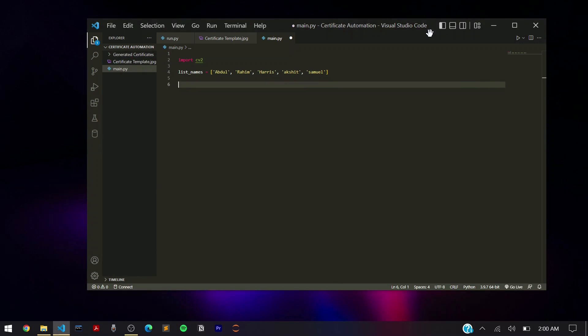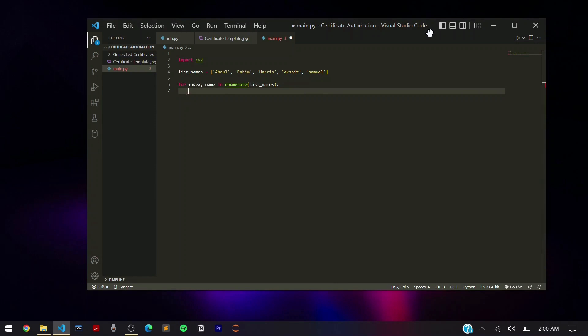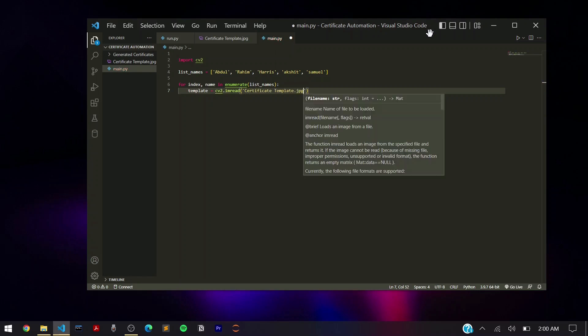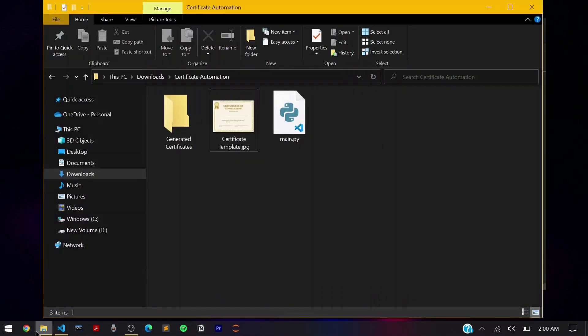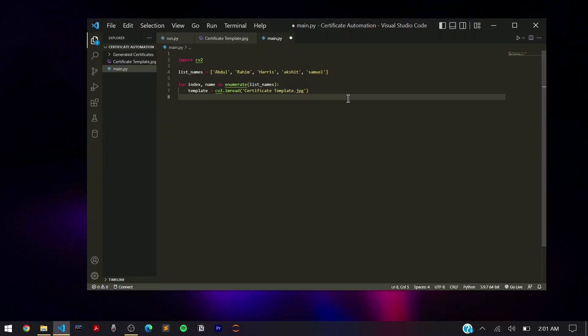We need to loop over both the name and its index value, so we use the enumerate function. It will read, for example, 'Abdul' as the first item at index position zero — remember Python starts at zero. First, we need to read our certificate template because we want to insert the student name over it in batch automation. So we say: template = cv2.imread('certificate_template.jpg').